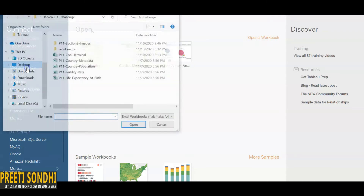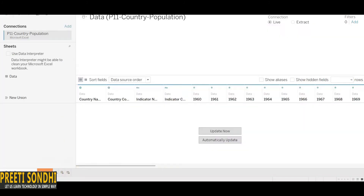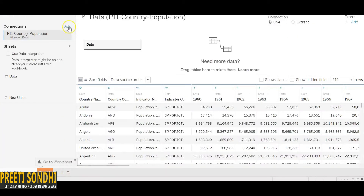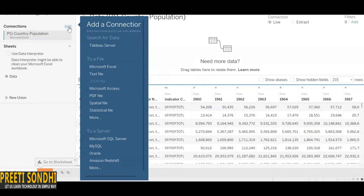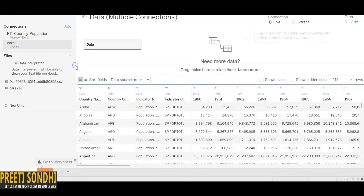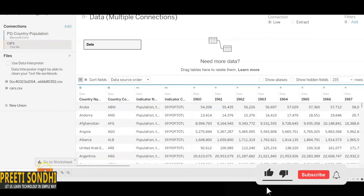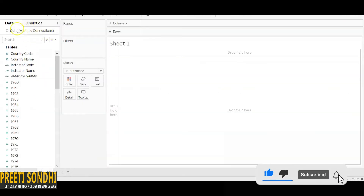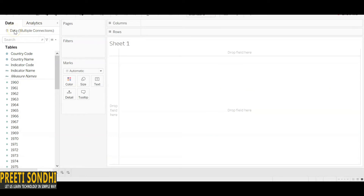Let's connect to an Excel file, and then add a connection to a text file using the 'Add a connection' option. Now, don't get confused by the different colors. In the sheet, there are multiple connections, but both are treated as the same database — the text file and the Excel file are treated as if they were in one single database.